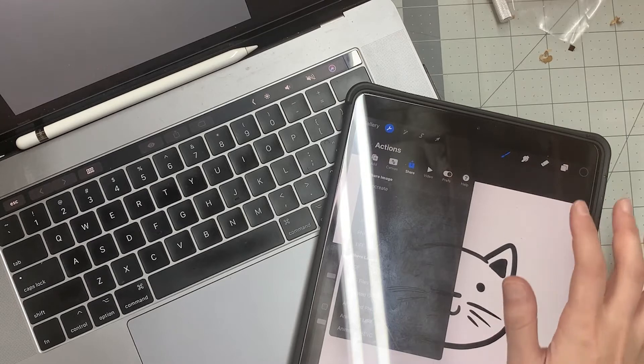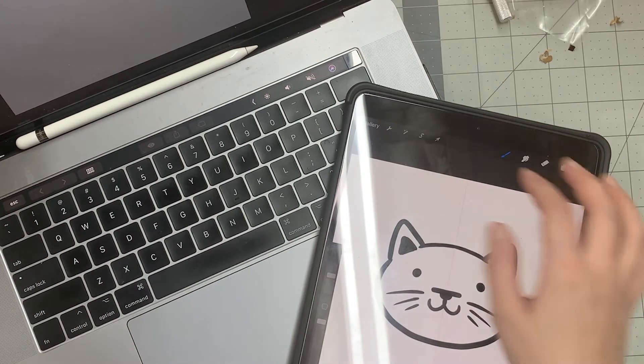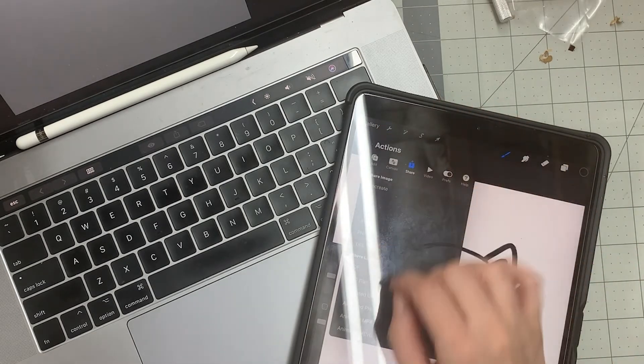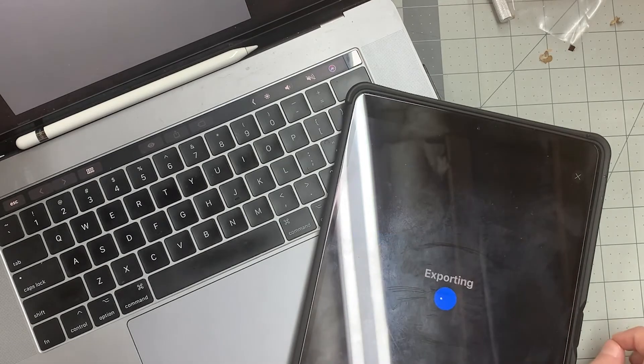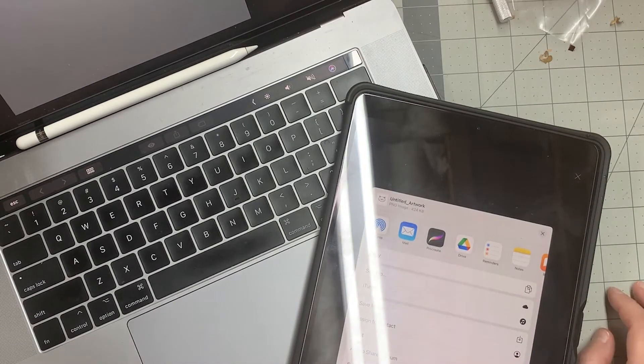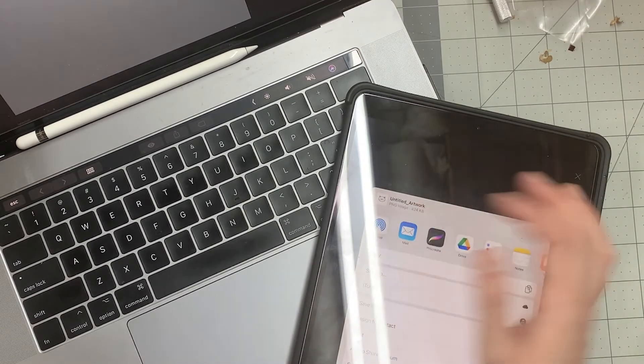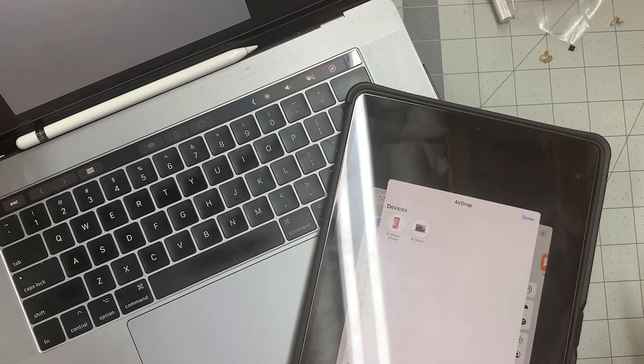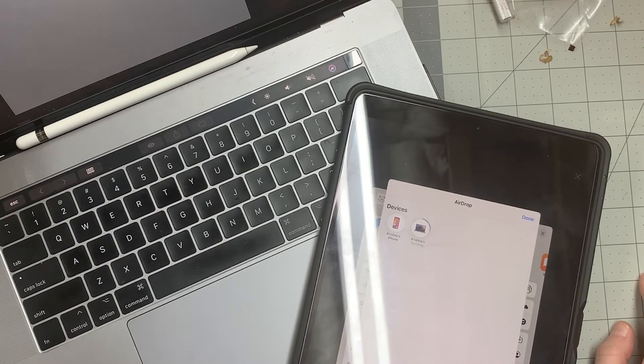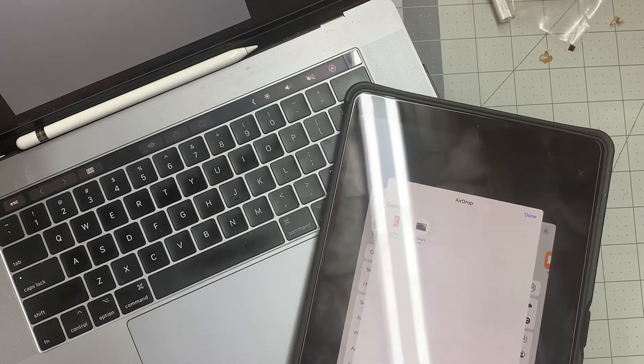Now the other option that you can do is you can come over here, you can go to share, and you can click a PNG. So it's going to export it. I'm going to airdrop it to my unit. It's popping up. We can hear it. Awesome. So it's sent.